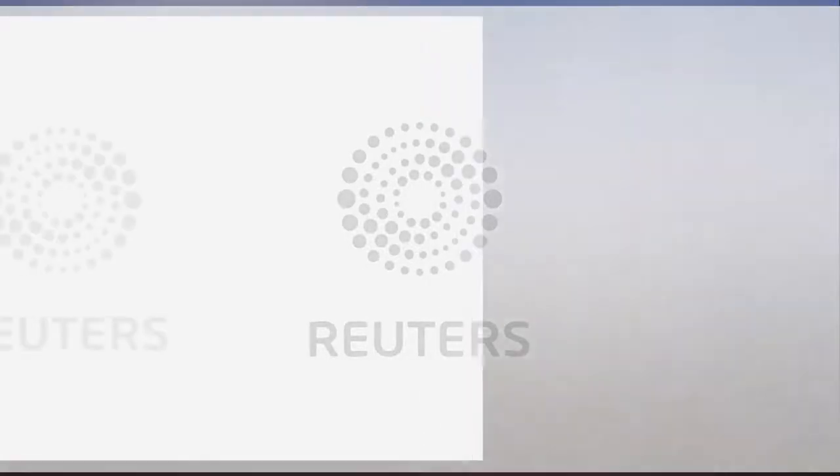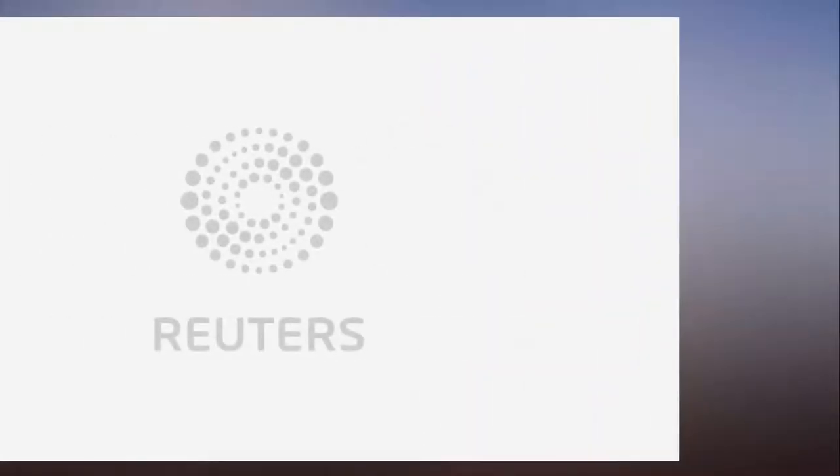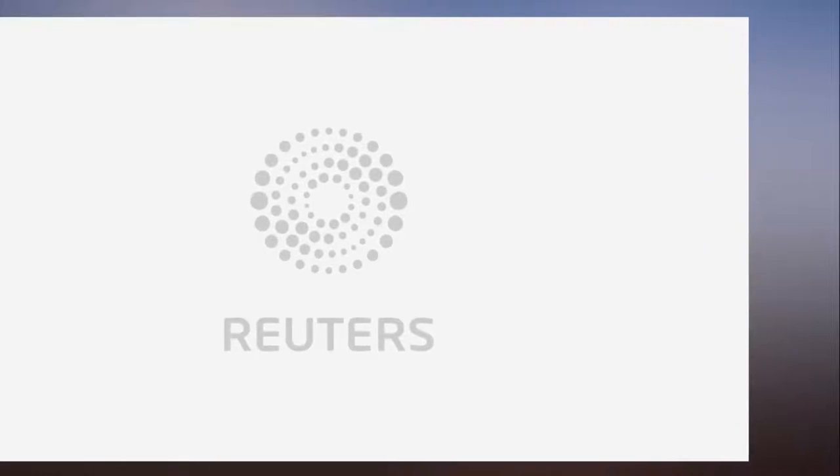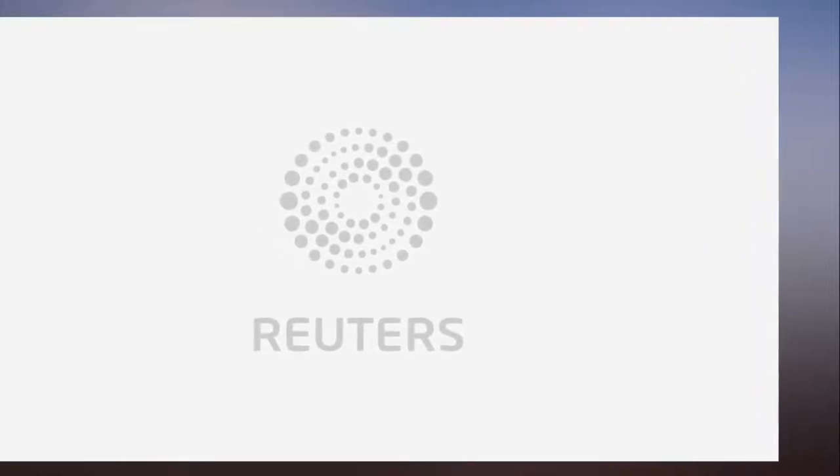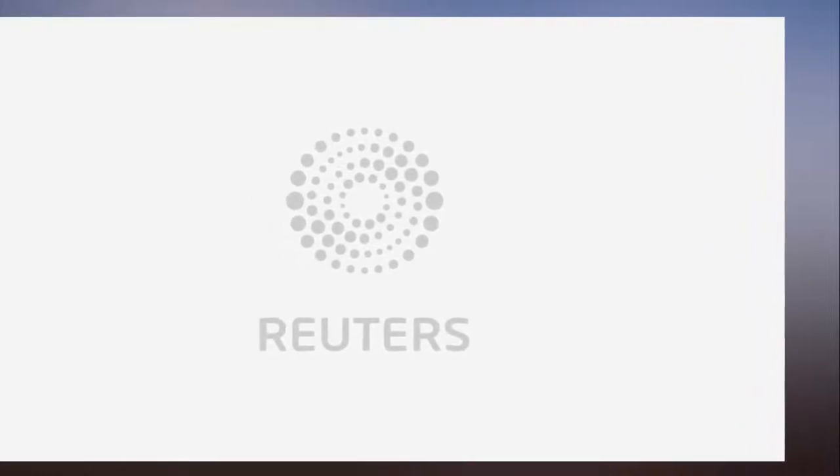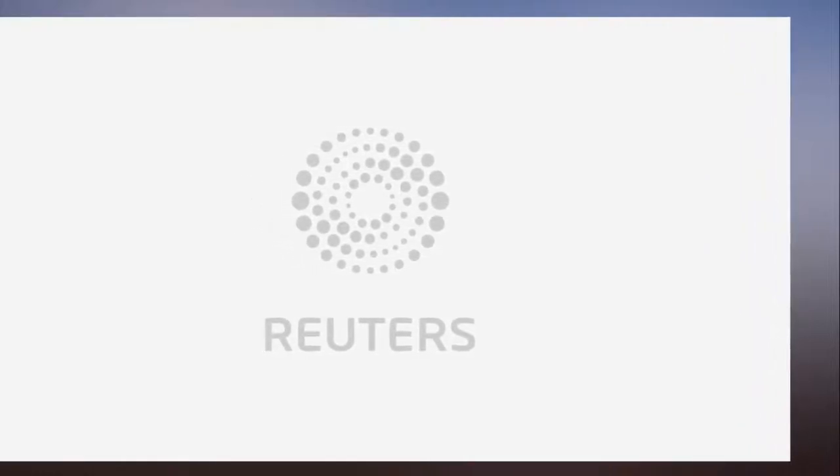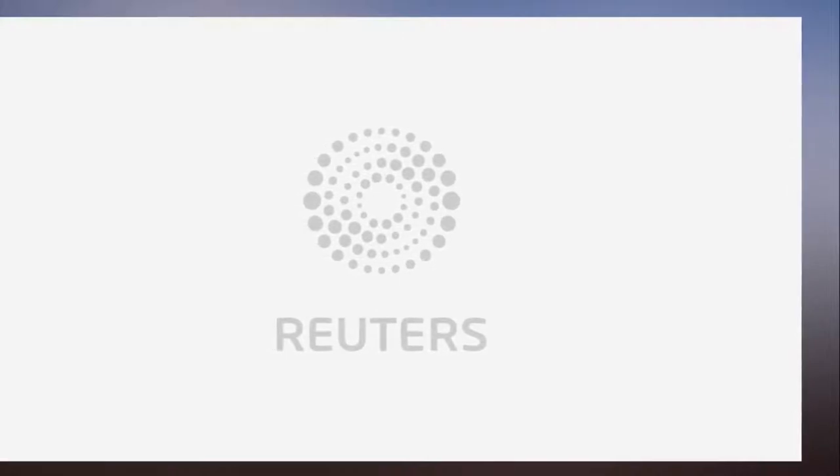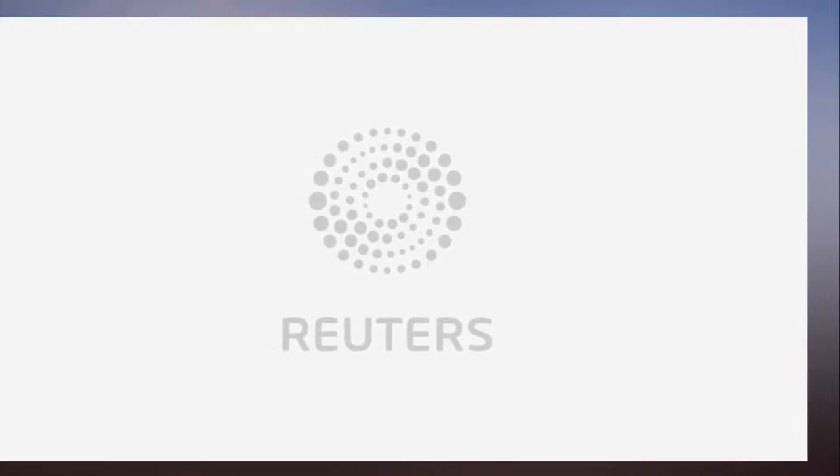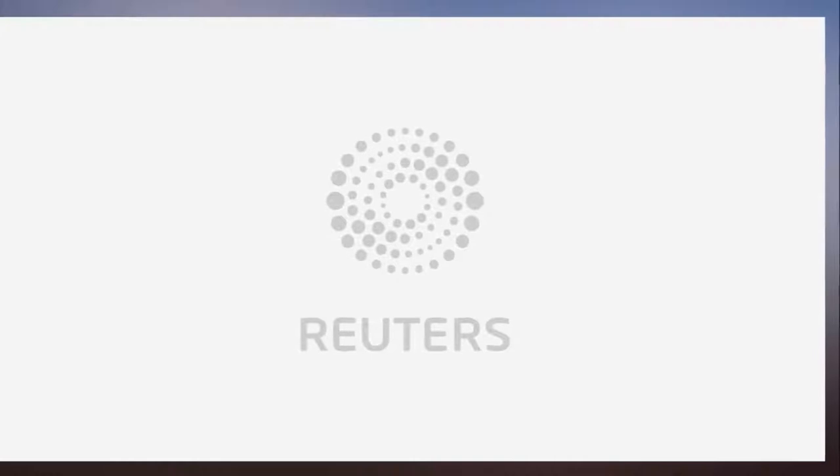The two companies will be led by separate management teams with Altice founder Patrick Drahi retaining control of both companies. Dennis Okhuijsen will become CEO of Altice Europe and Dexter Goei will serve as CEO of Altice USA.